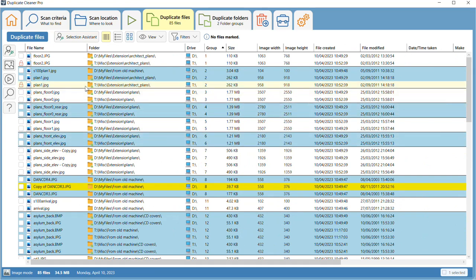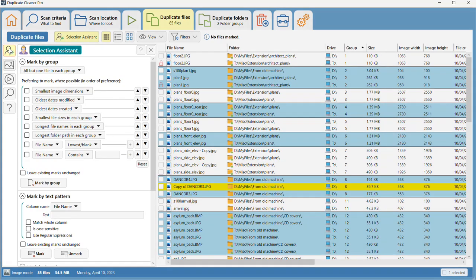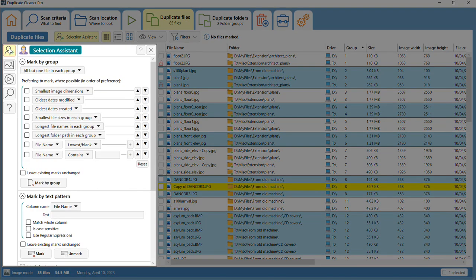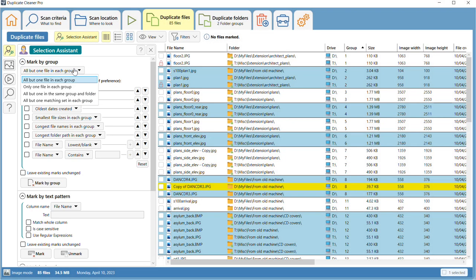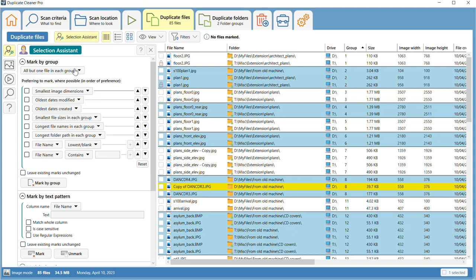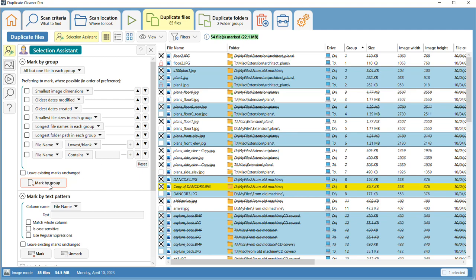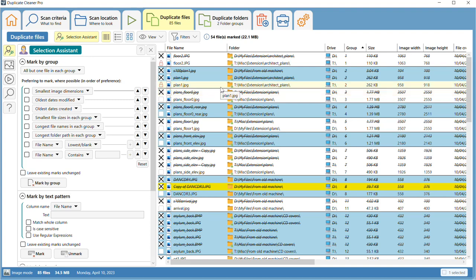The Selection Assistant sidebar contains many actions to help you mark your files. For instance, you can mark all but one file in each duplicate group. This is an easy way to allow you to keep one copy of each file. Note that folders set as protected will never be marked.